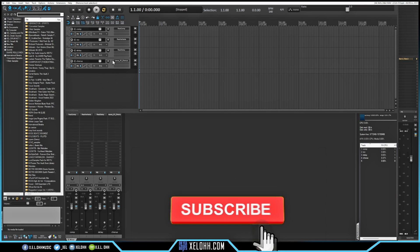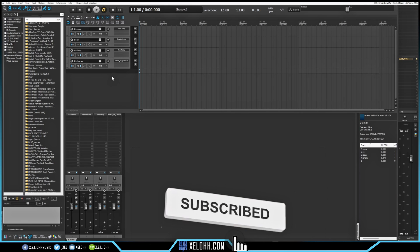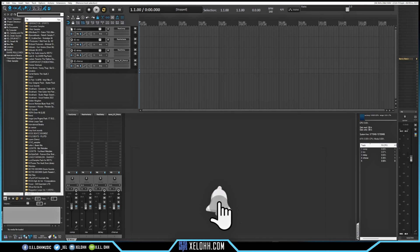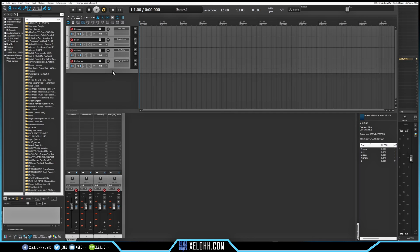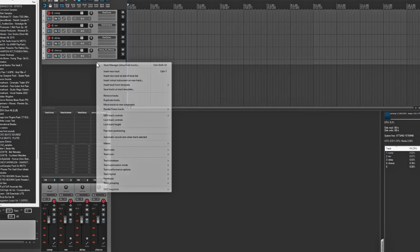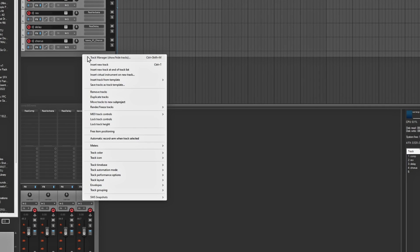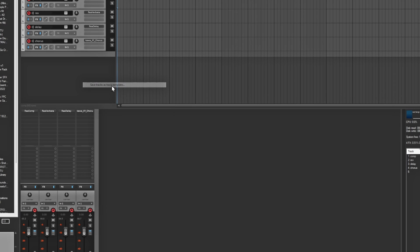Now I have a little setup here for my effects. If I wanted to make this into a track template, I can click on the top one, click all the way down to the bottom, right-click, and it'll give me an option that says Save Track as Track Template.